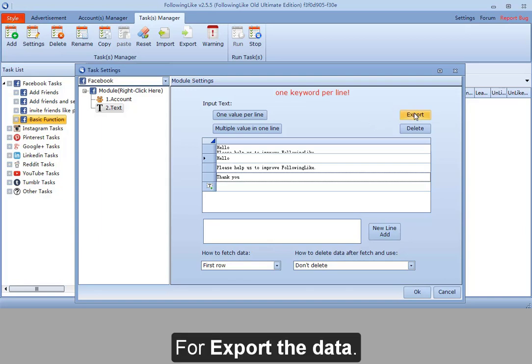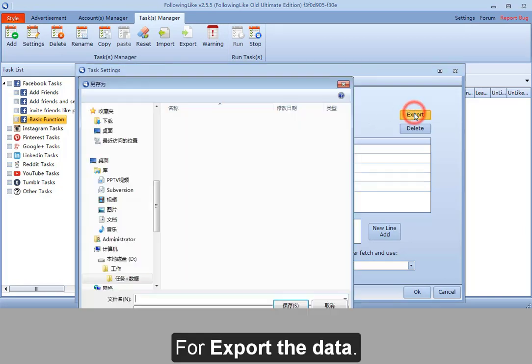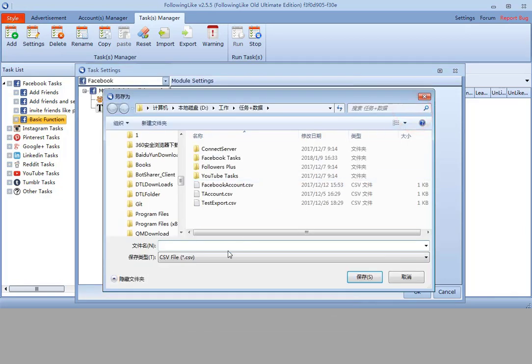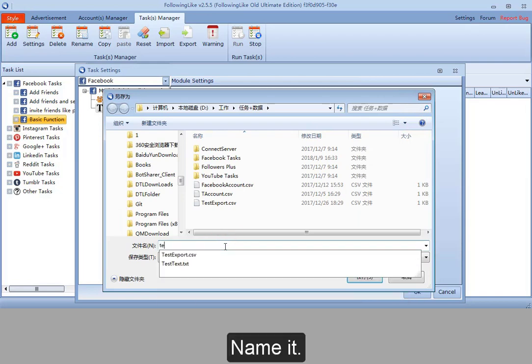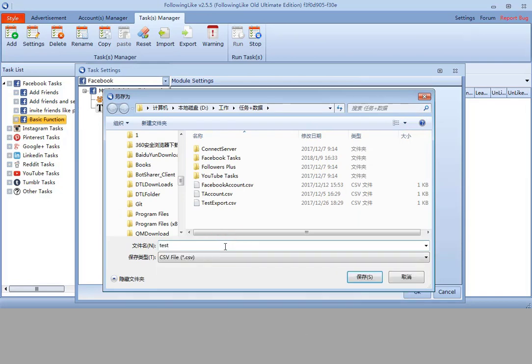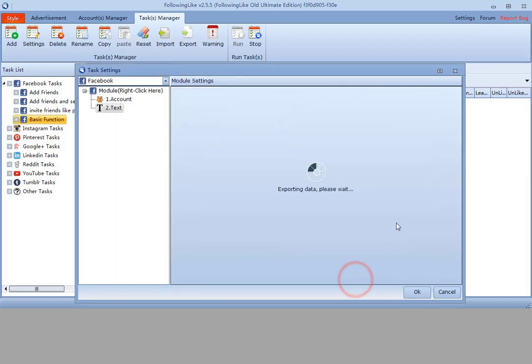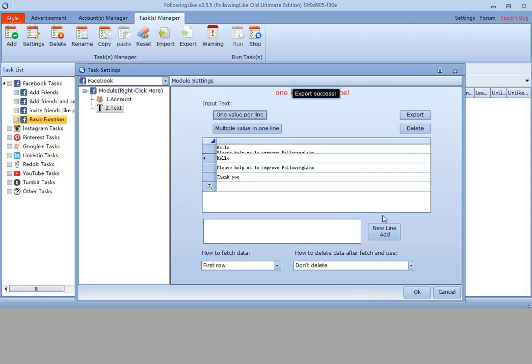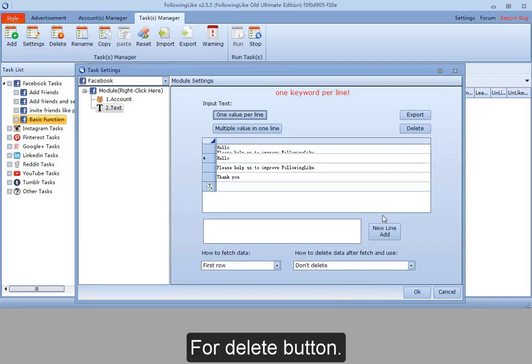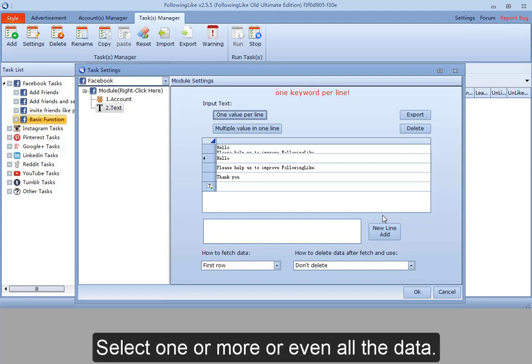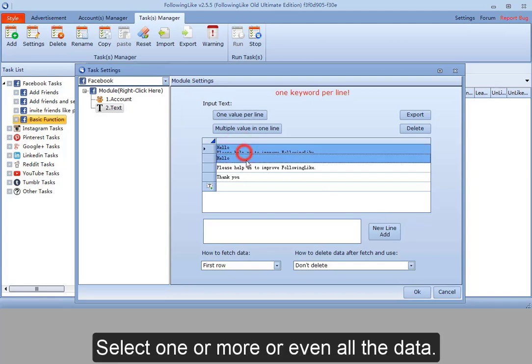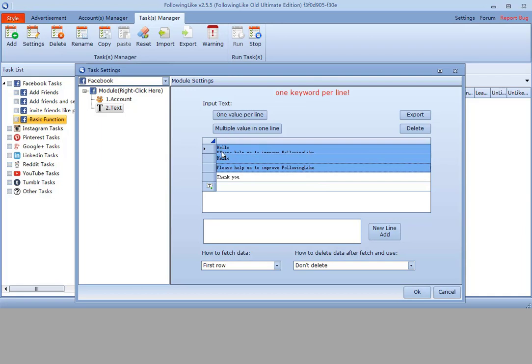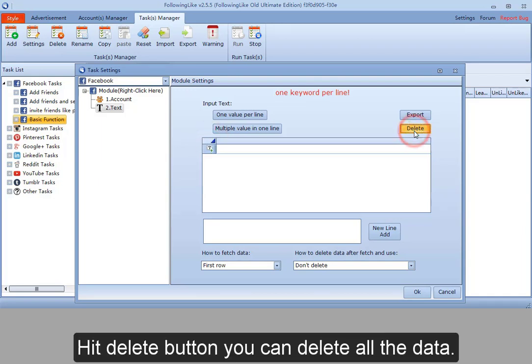For export the data, name it. For delete button, select one or more or even all the data. Hit delete button. You can delete all the data.